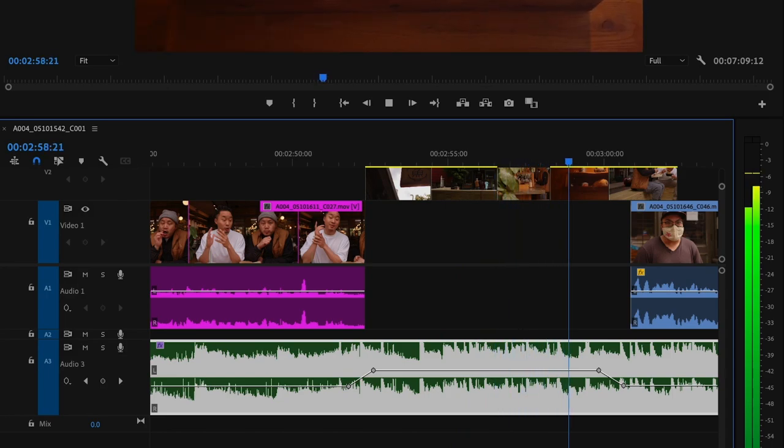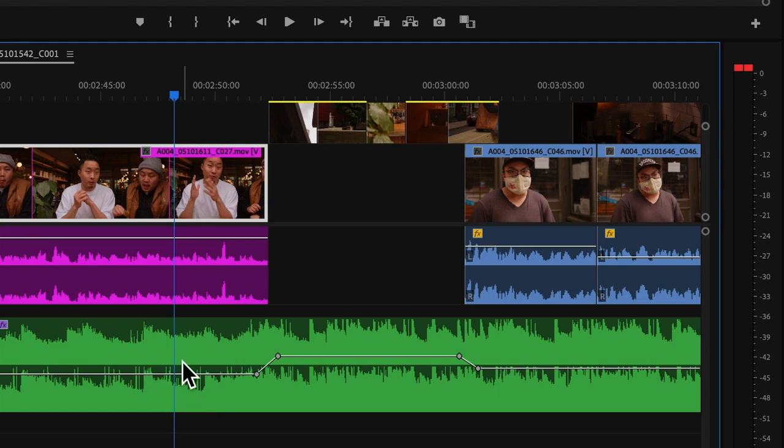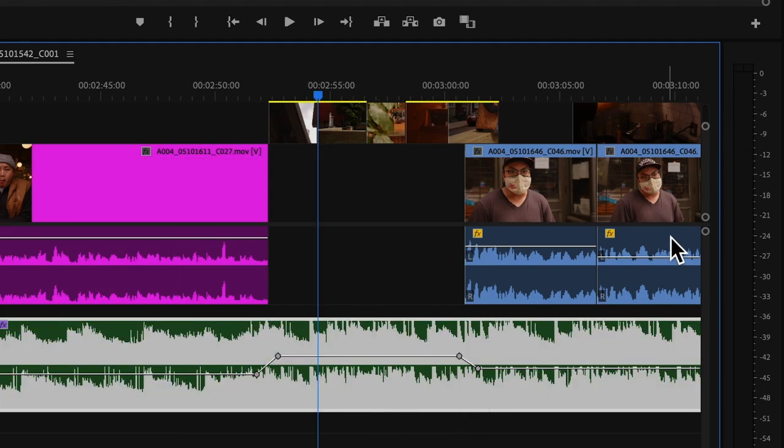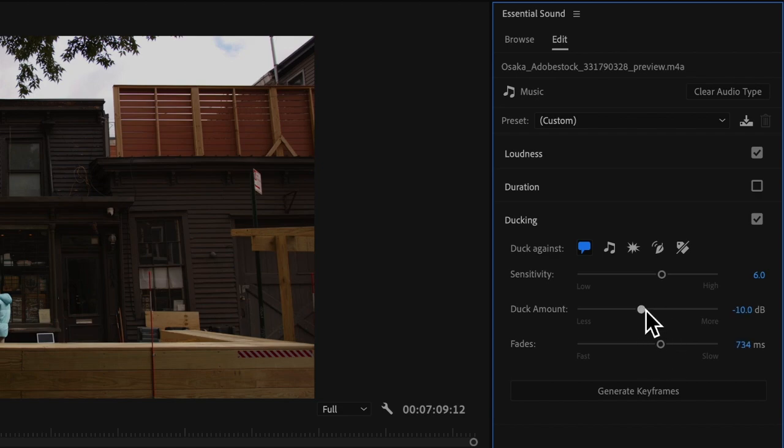See, while we were talking the music was low, and then when we don't talk it goes back up — and it's really smooth. You can mess with the fades, the duck amount, and sensitivity to really customize your audio ducking. That is such an amazing feature. You no longer have to do a bunch of clicking and dragging levels up and down — just use the auto ducking feature and your dialogue will take precedence over the background music.